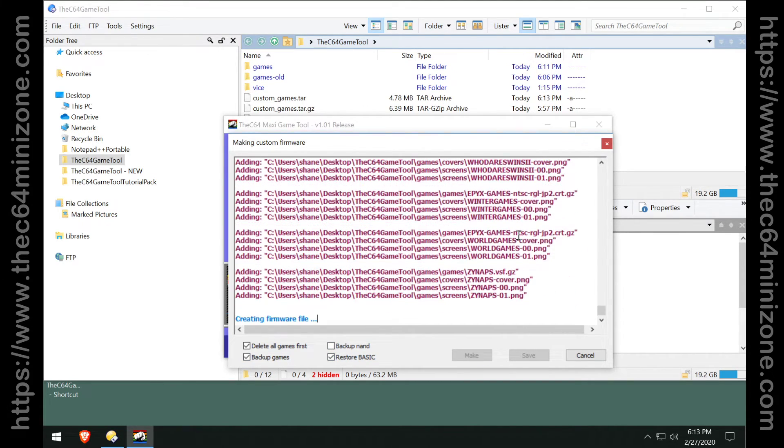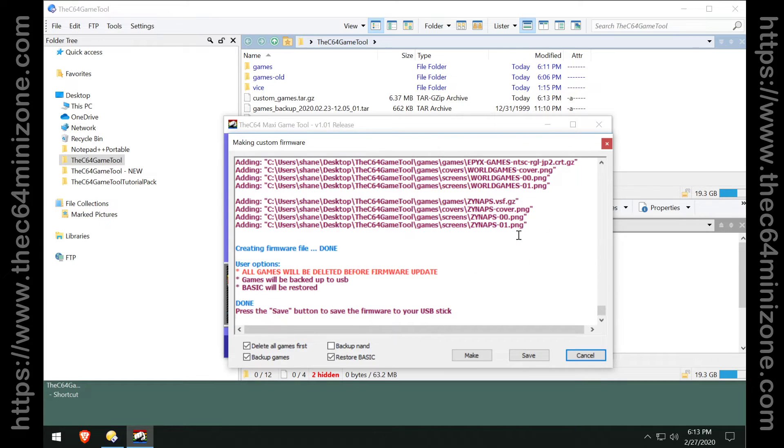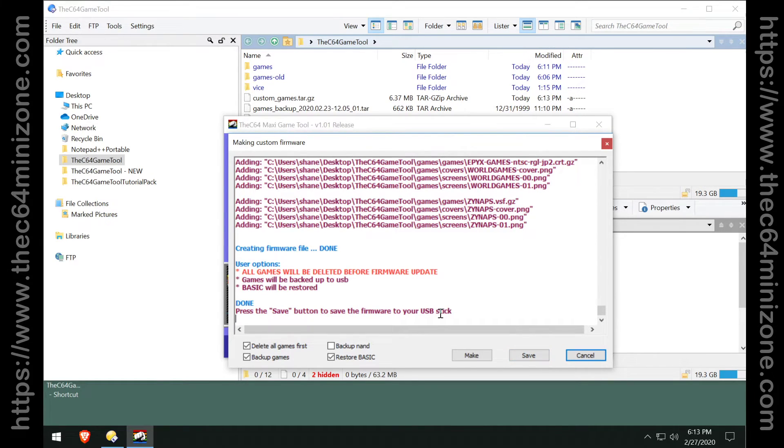My custom firmware is now created. I can now save it to my USB drive and I can go ahead and flash it and I will have my games plus the original games.